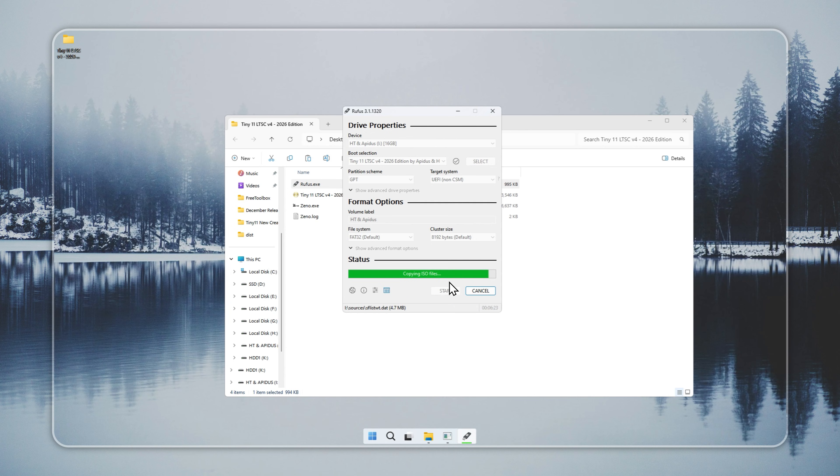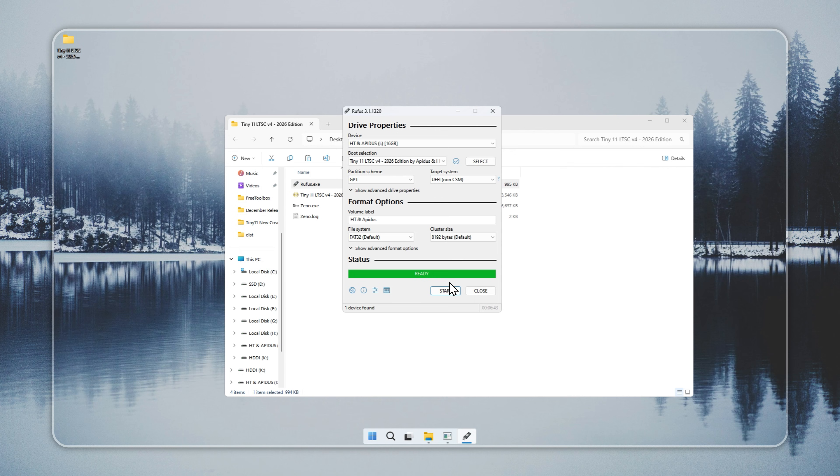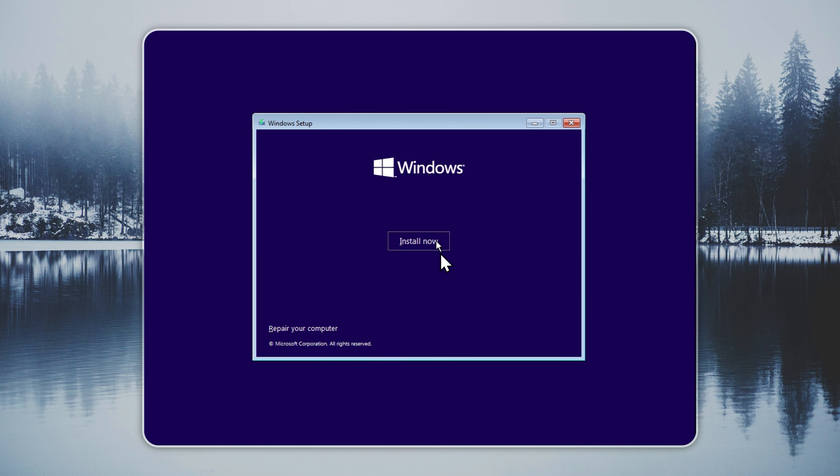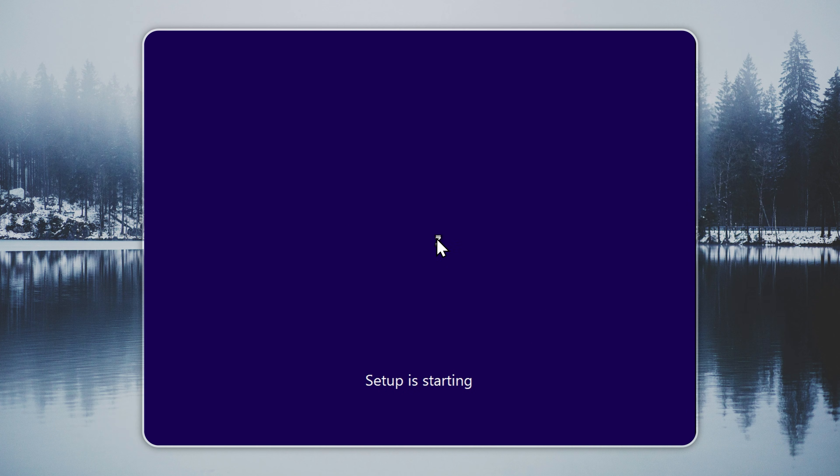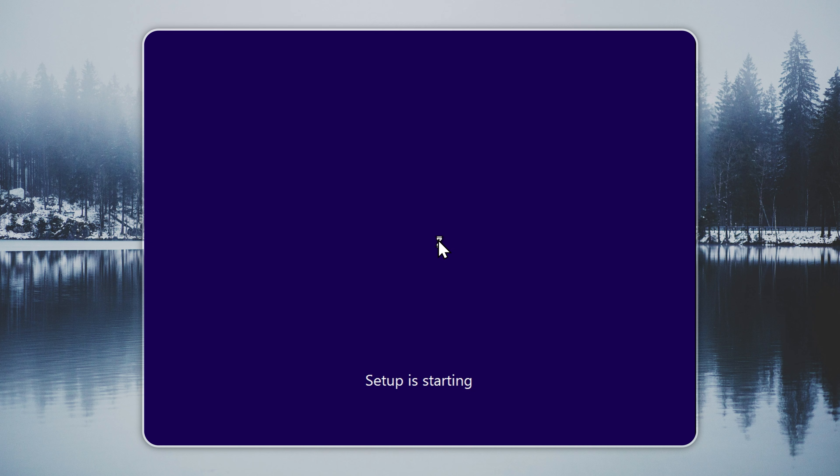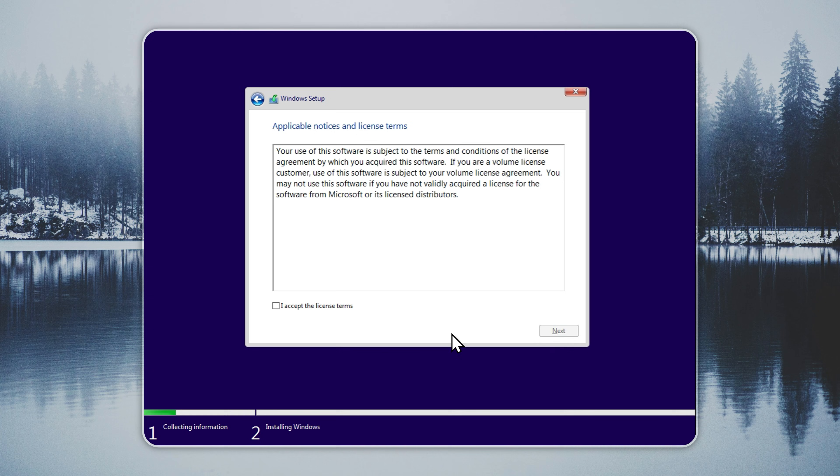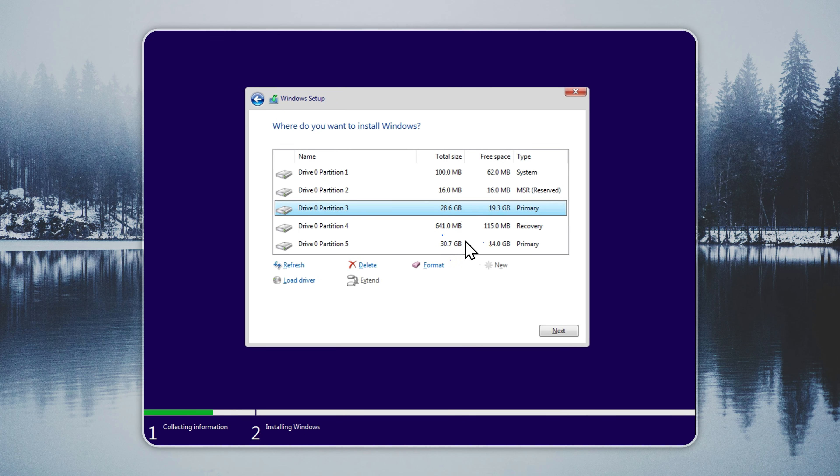The setup works like standard Windows 11. Choose your region and format. Pick the drive where you want Tiny11 installed. Check the drive first because the install wipes all files. Language choices and other settings appear after installation. When the process completes, Tiny11 boots to a clean desktop.